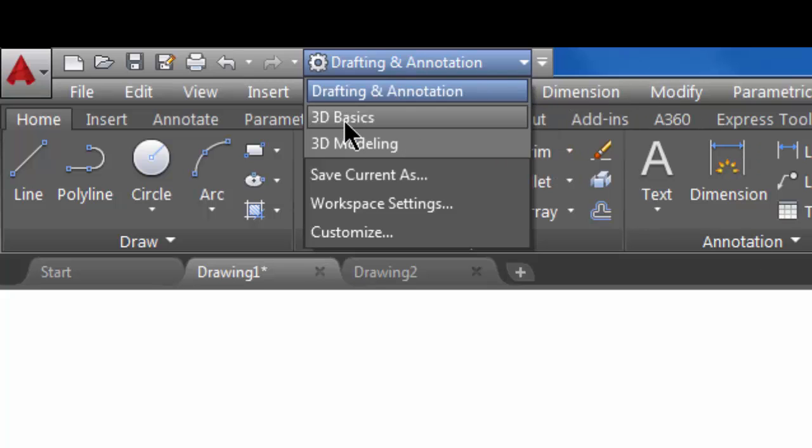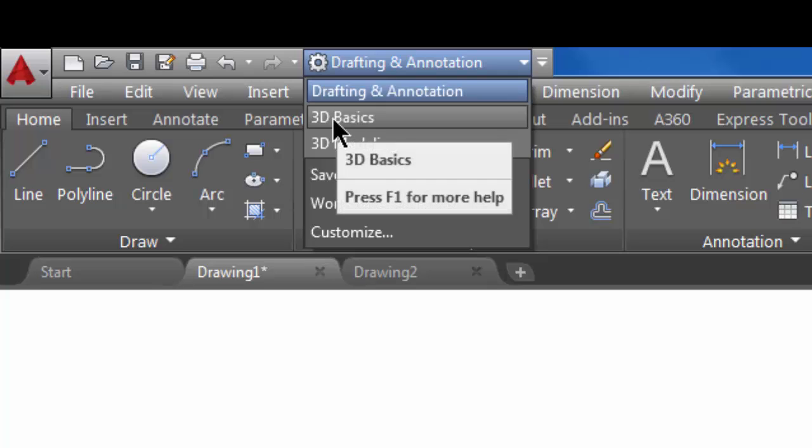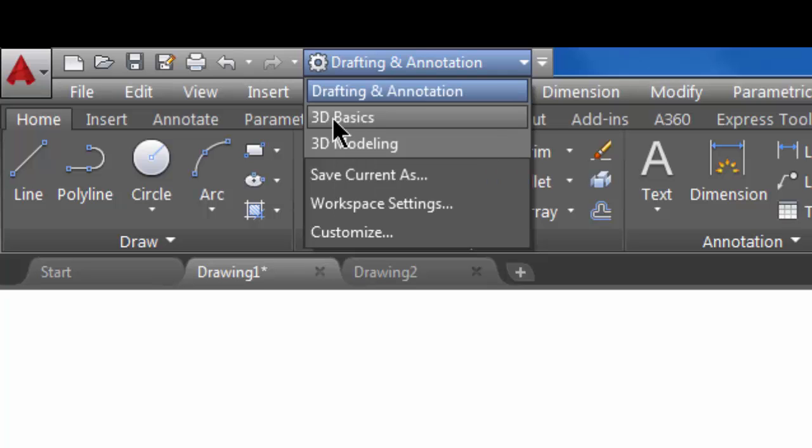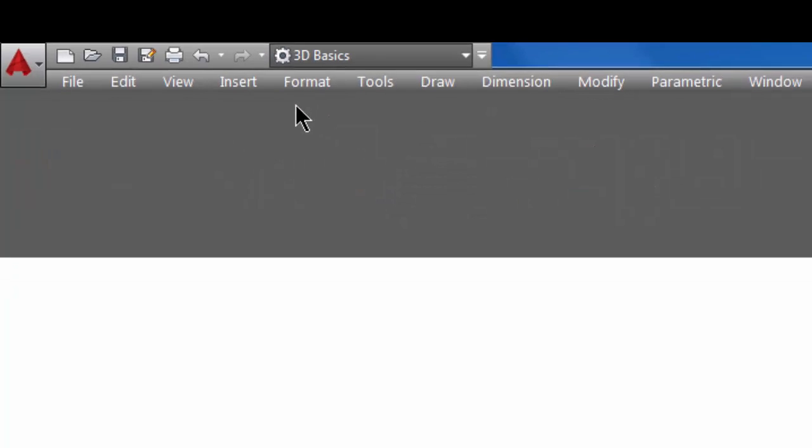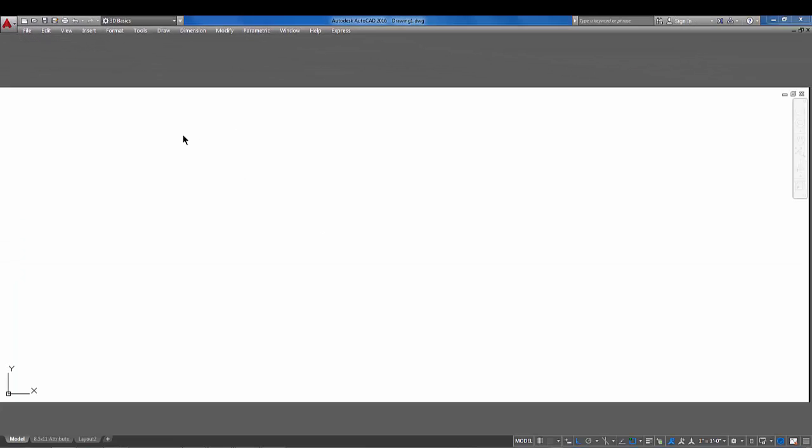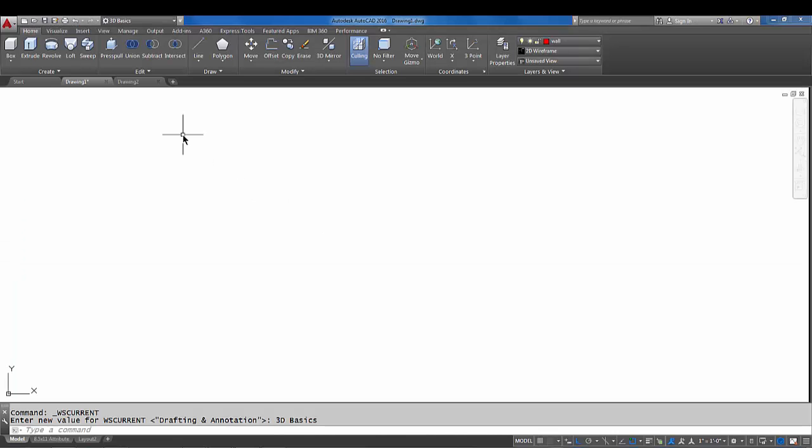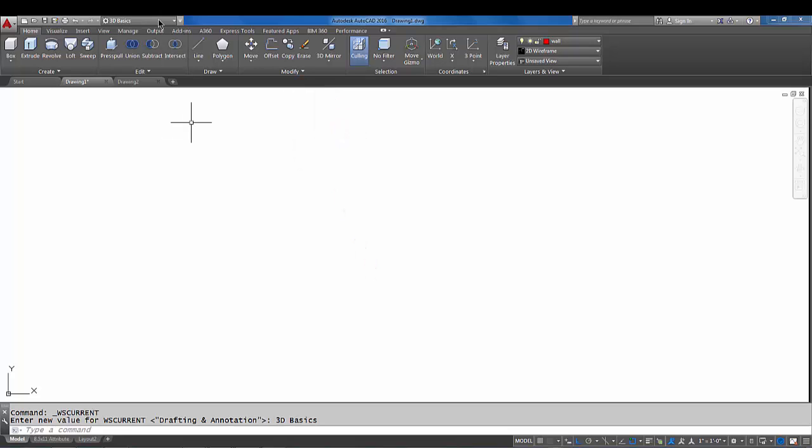So for instance, if I click on 3D basics, you should see the workspace change which means I have a different ribbon that shows me different commands that go with that workspace. Let's just go back to drafting and annotation.